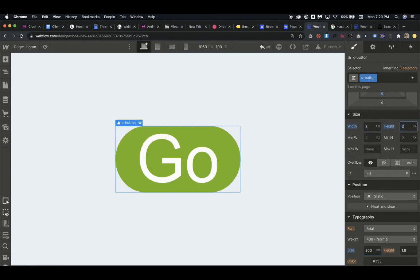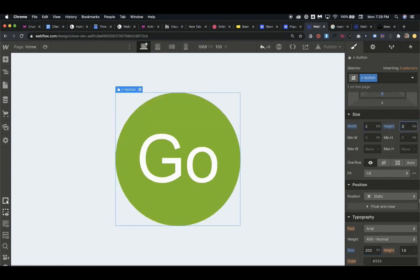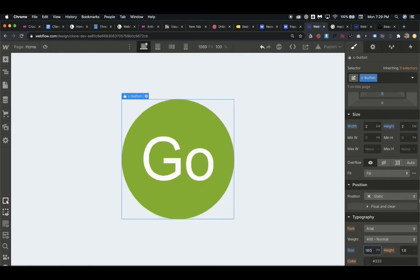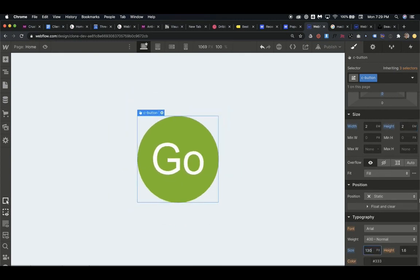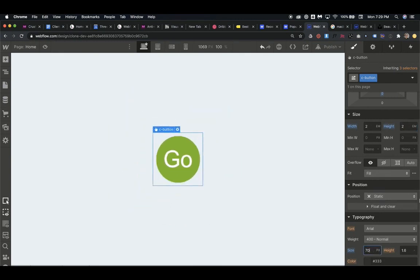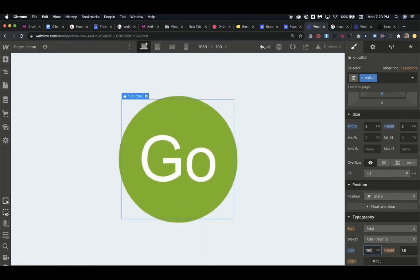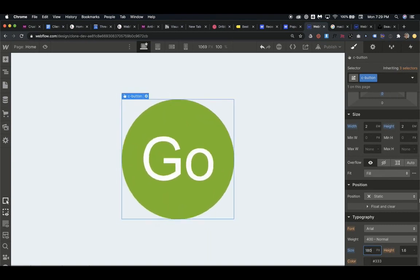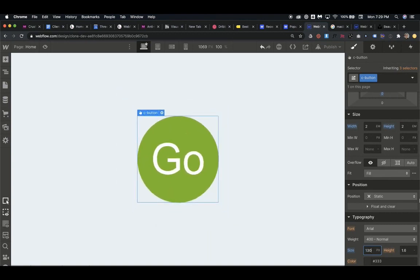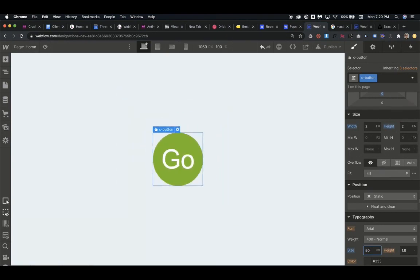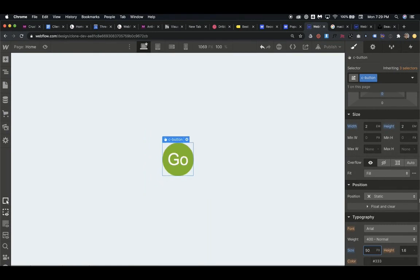Say we do 200 pixels, then we would have to change the width and height again. Instead, we can set it to EM, and EM is going to scale with the font size. So now as we change the font size of the button, the size of the button scales as well. And this is really handy for making quick adjustments on mobile without having to change a bunch of other properties.